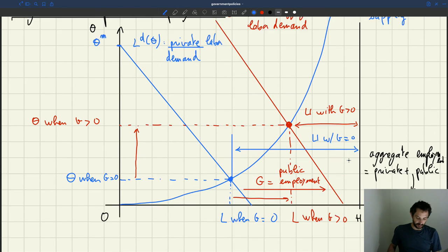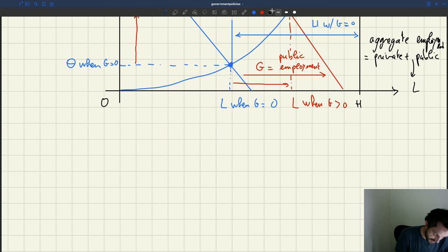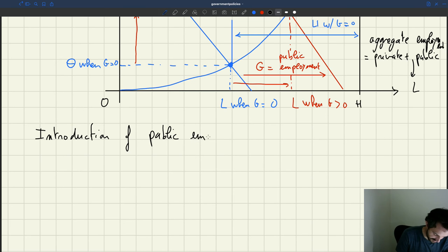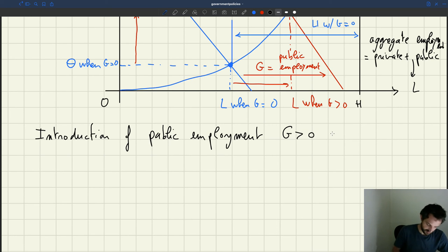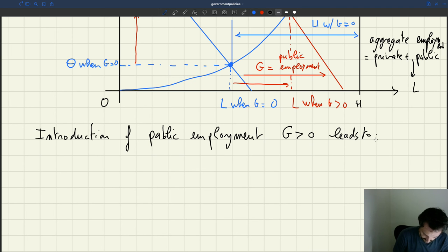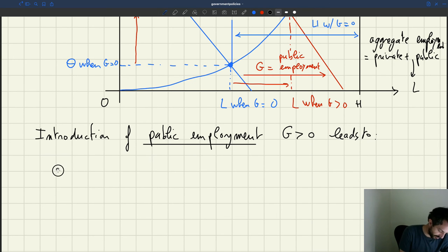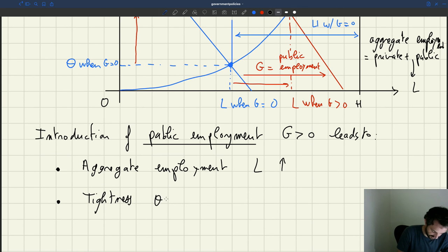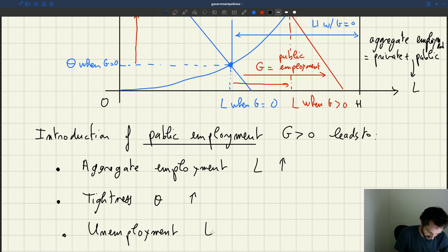To summarize what happens with the introduction of public employment: aggregate employment goes up, tightness theta goes up, and the unemployment rate goes down. One interesting question is what happens to private employment — that's something we're going to delve into now. Private employment is given by our private labor demand LD(theta) — what happens to it?